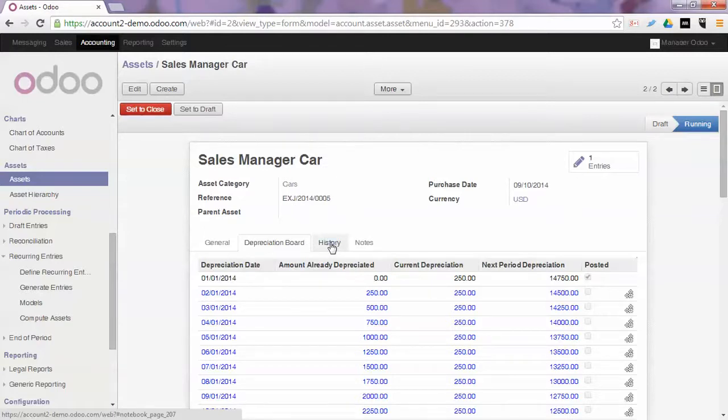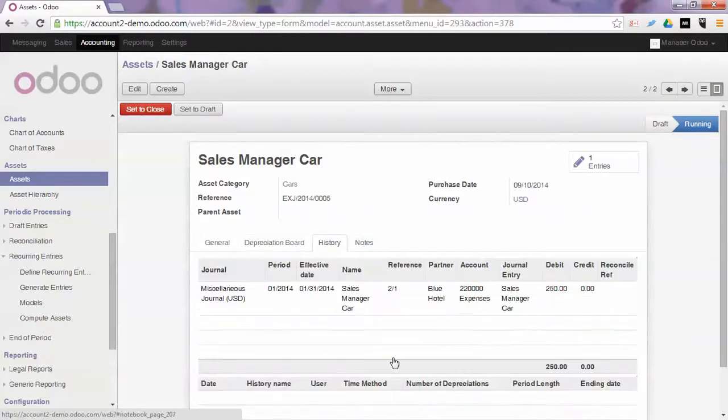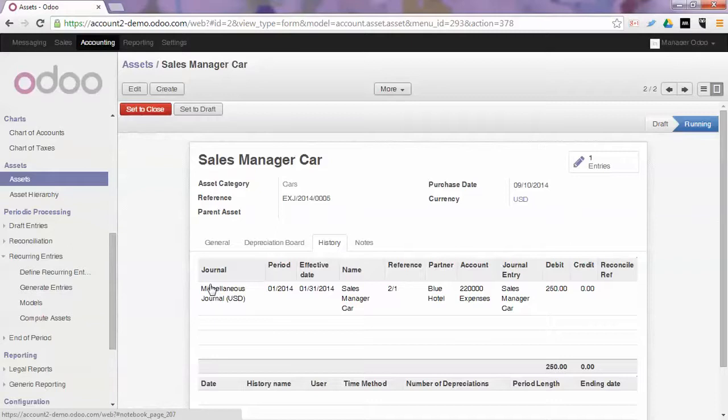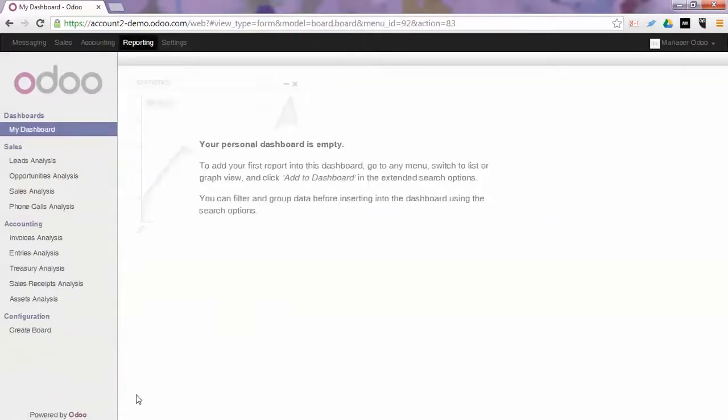Now if we go to the history tab of this asset, you will notice that the miscellaneous entry we just posted has been added.